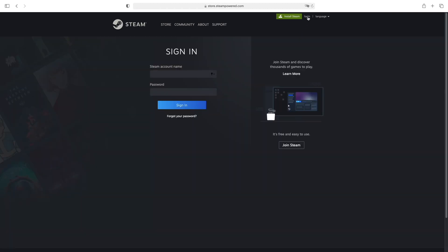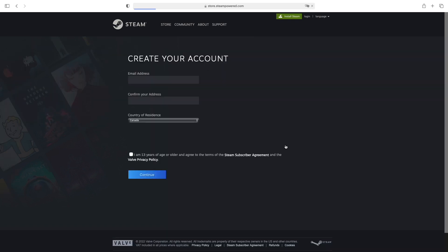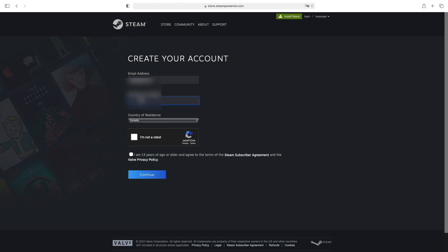Then on this page you'll have to click on join Steam. Okay, click and here you'll have to provide your personal email address. So let's do that. You'll need to retype it.